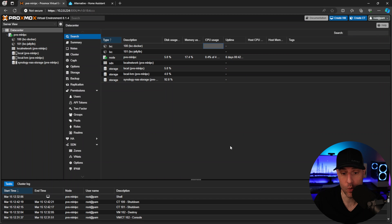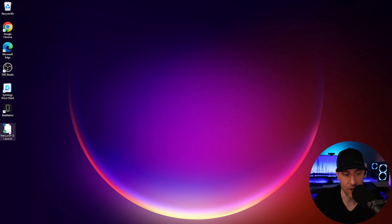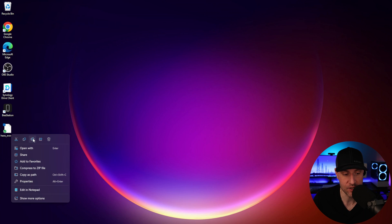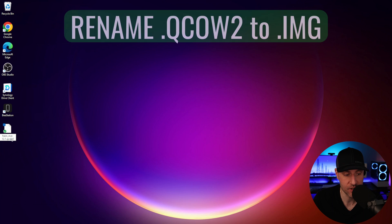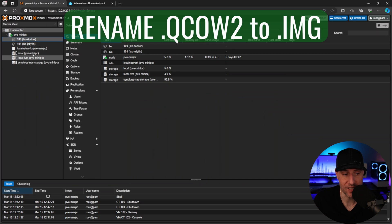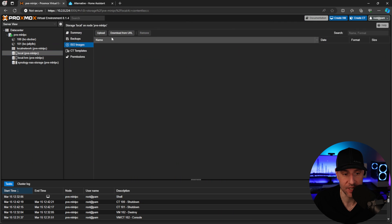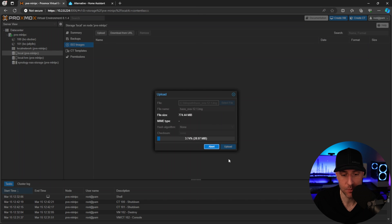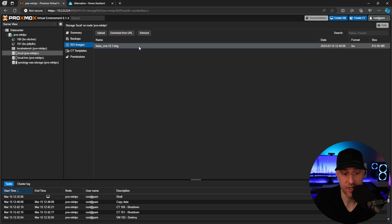I have the Home Assistant QCow2 image, and what I'm going to do is rename this. What that's going to do inside Proxmox is allow me to upload it directly here. It will come up as a file you can upload, and after the upload is finished you'll have it here.